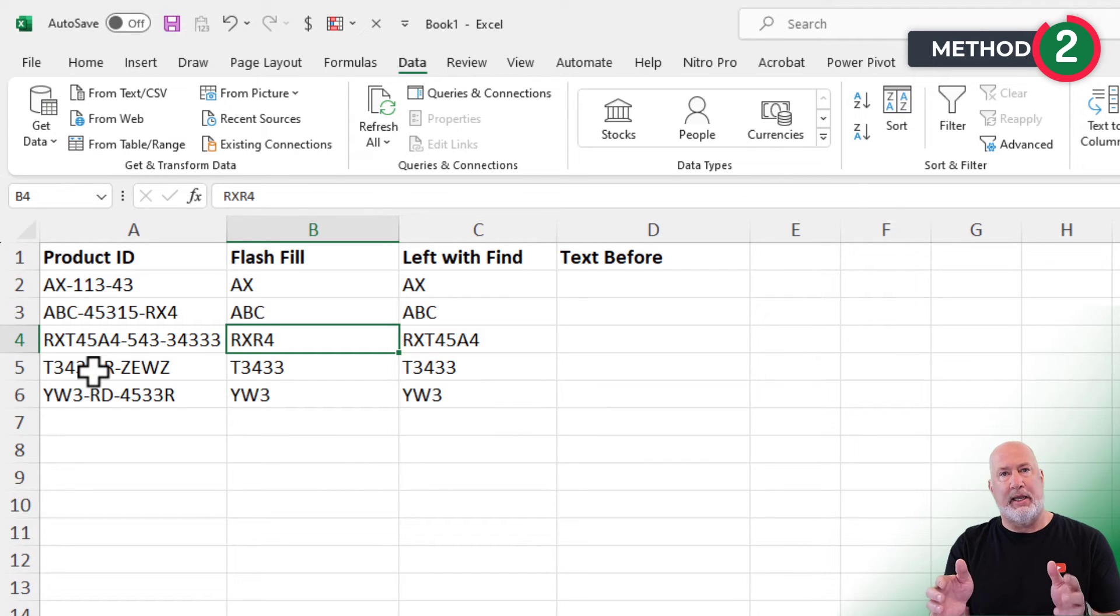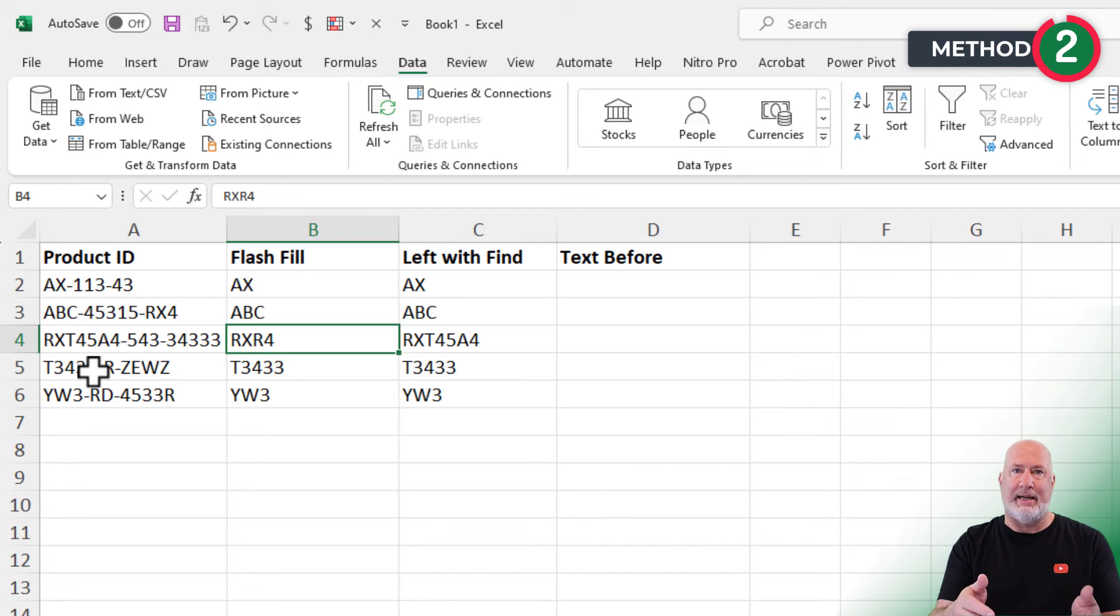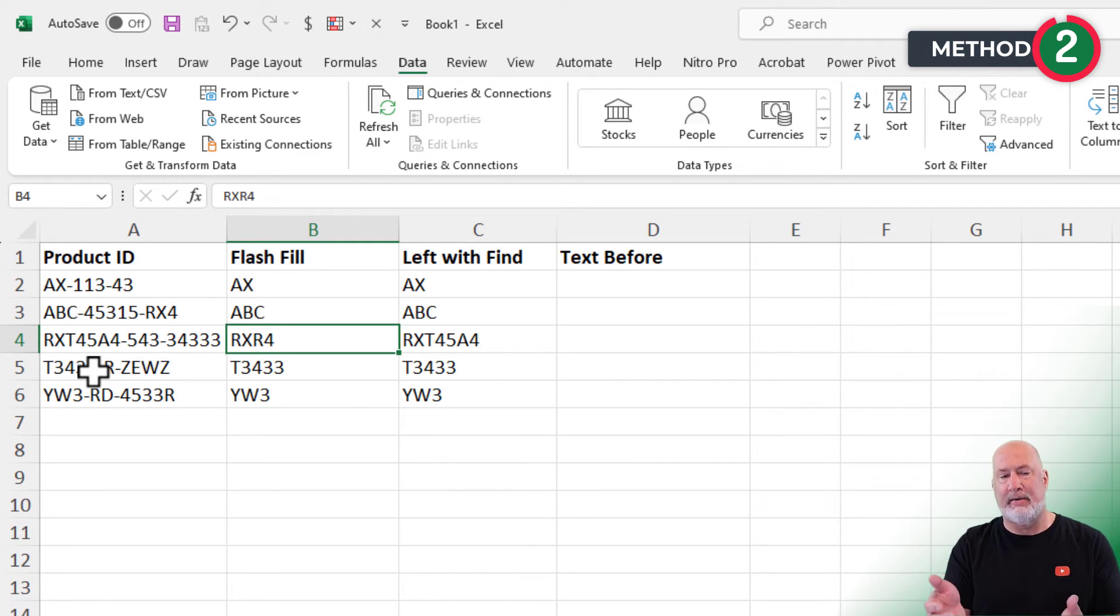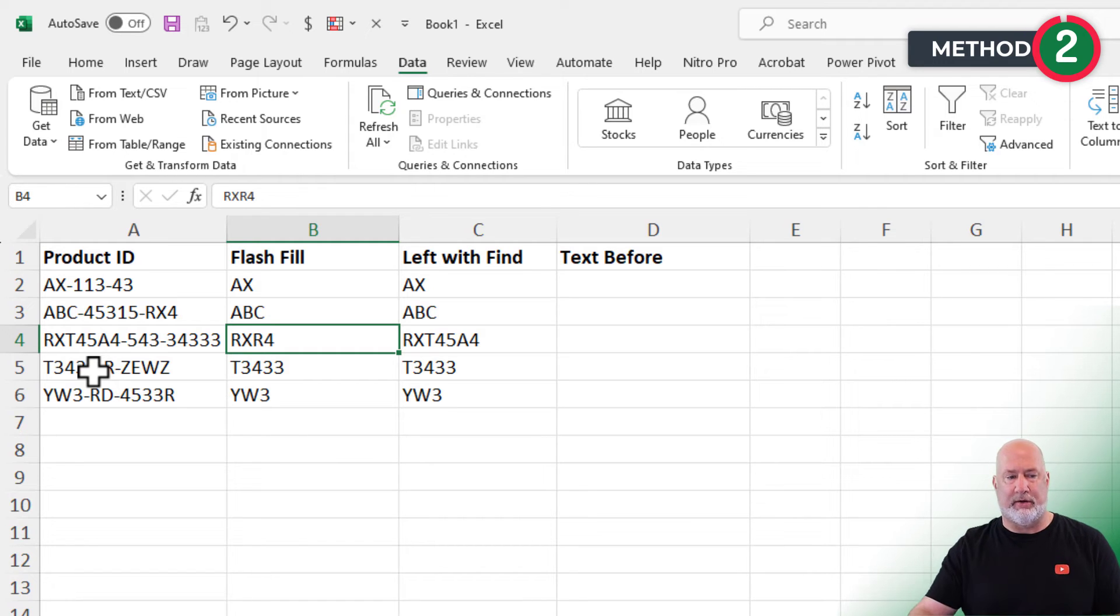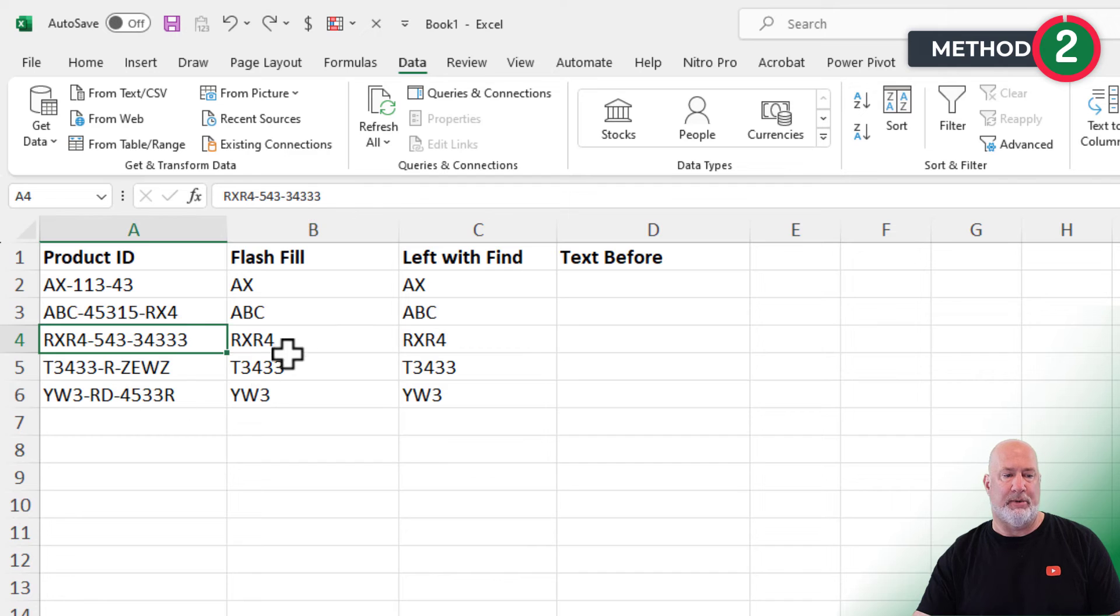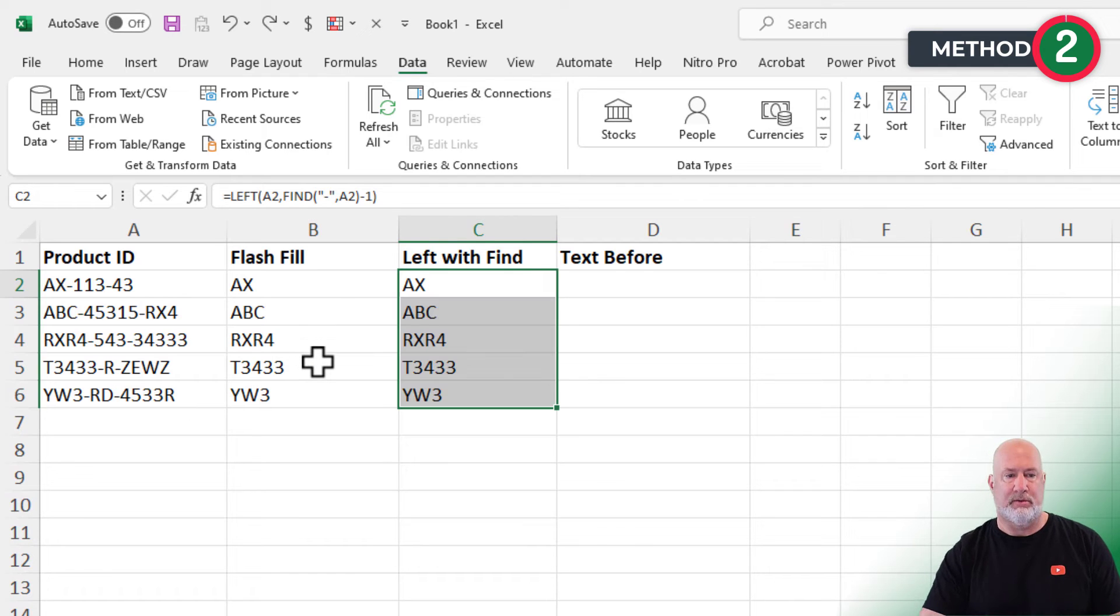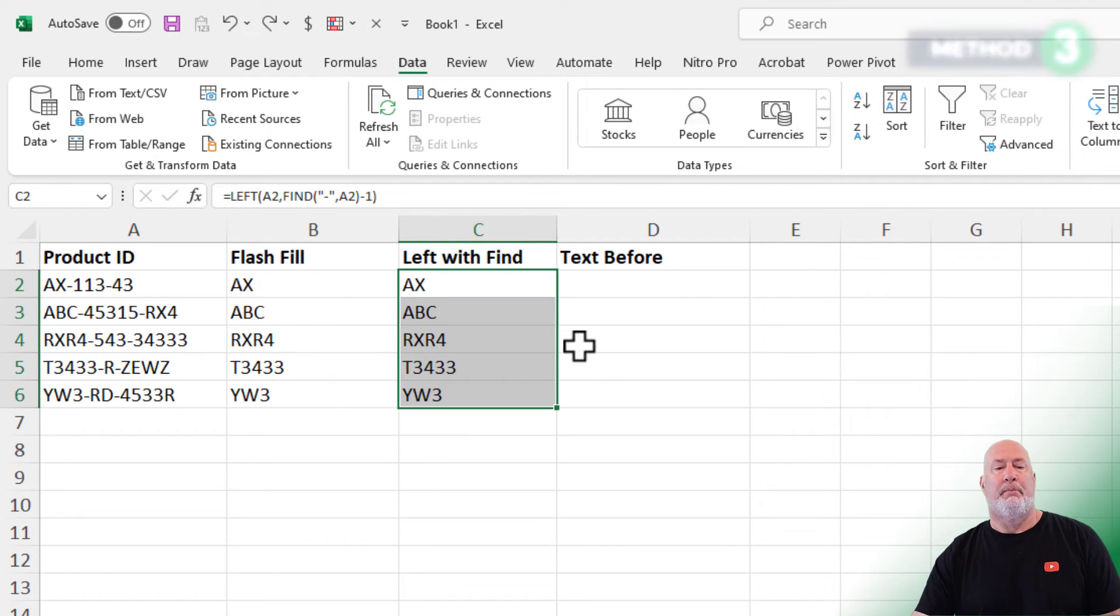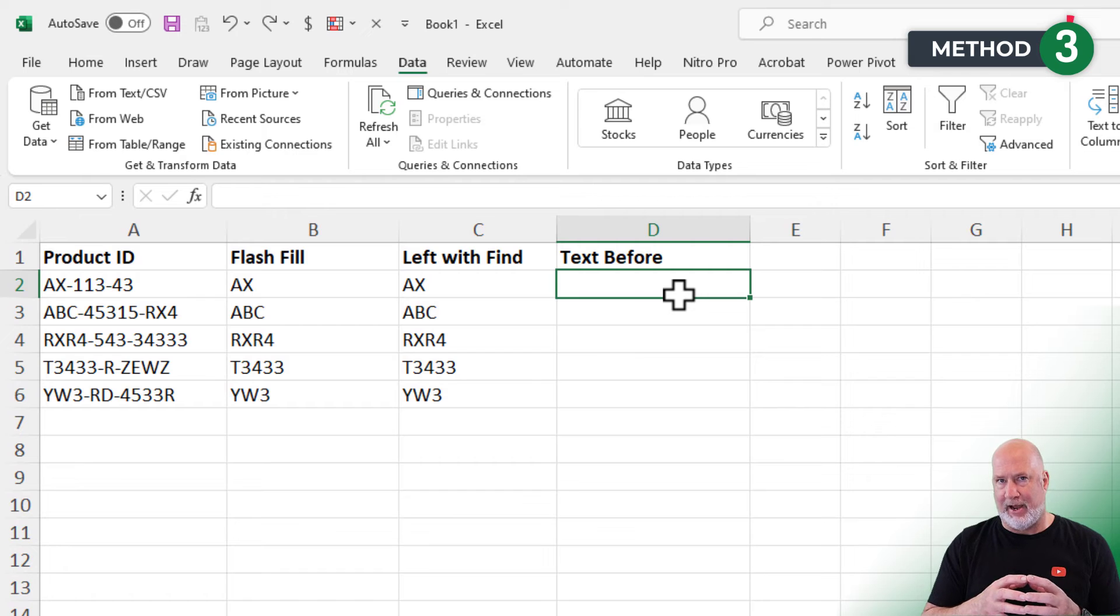So again, who has access to the file? Is it a final file or people adding data to it or editing data? If they're adding data and editing data, I'm going to go with the left function. I'm going to undo by the way and get this back the way it was.